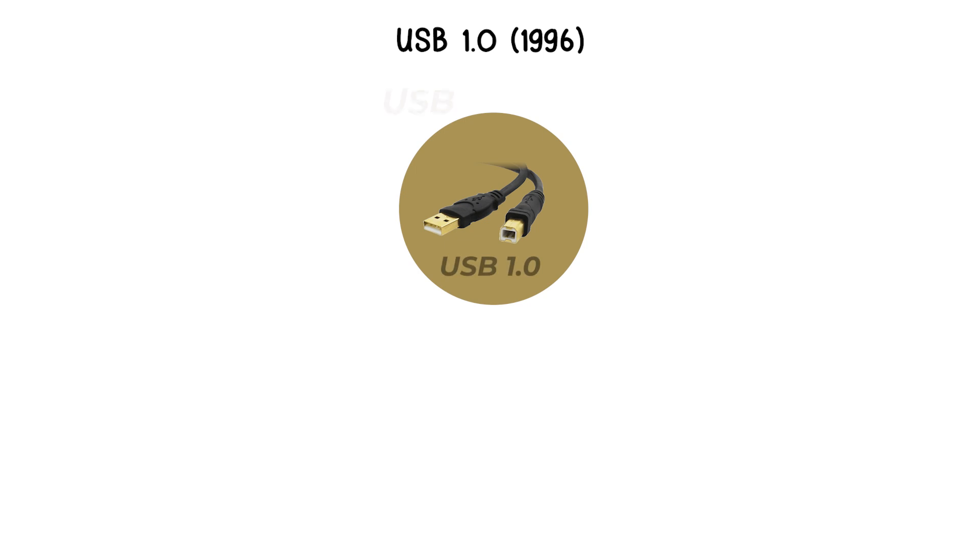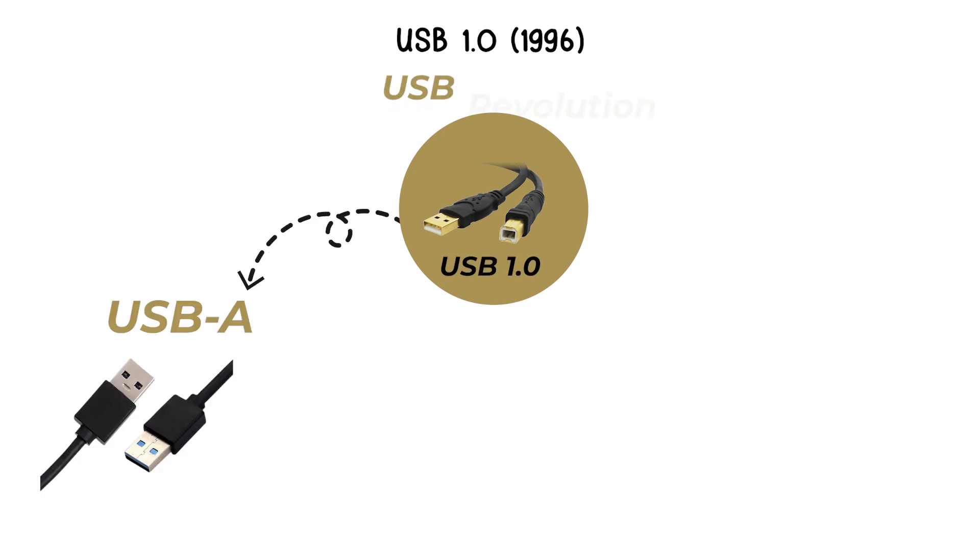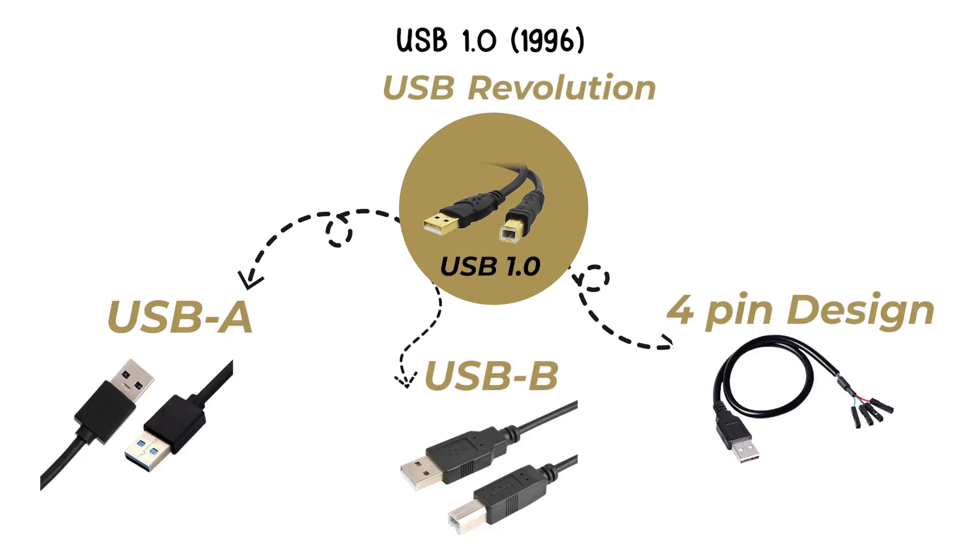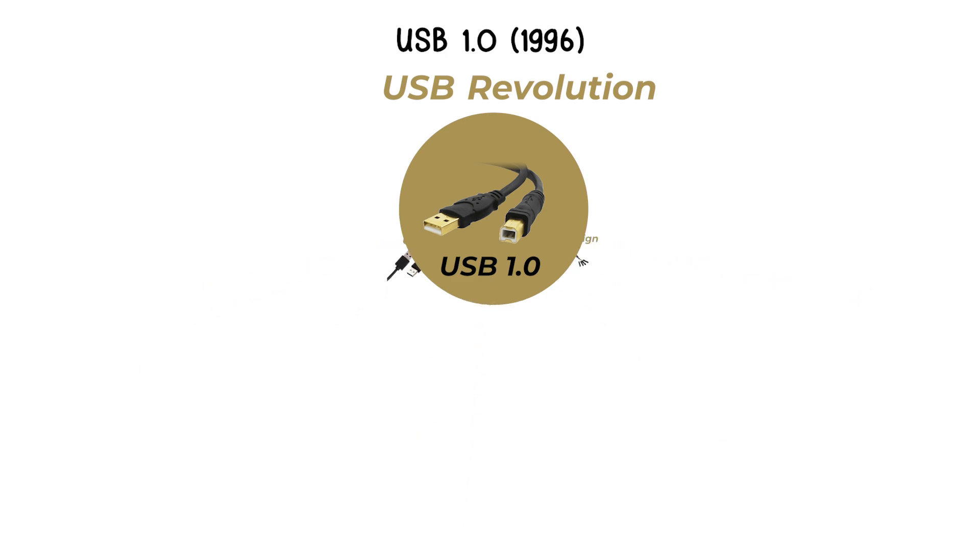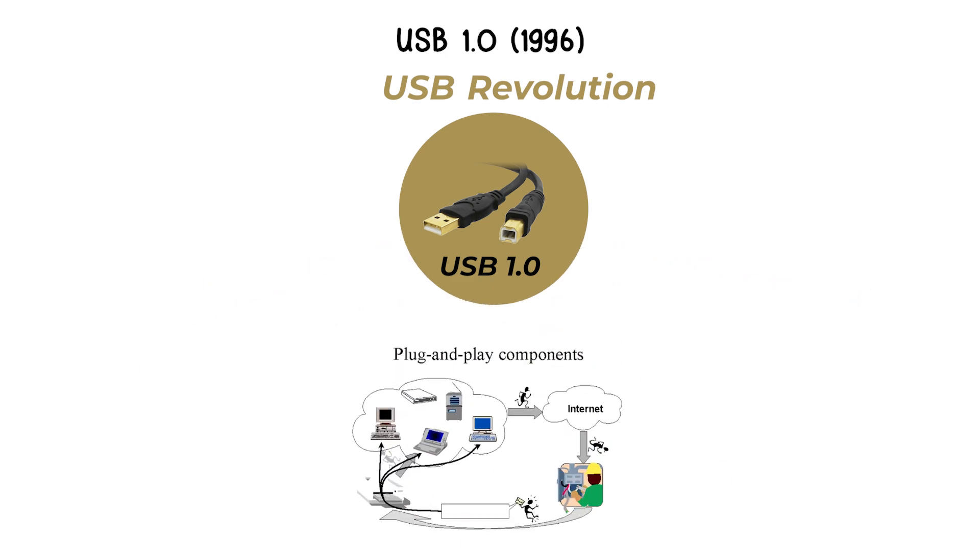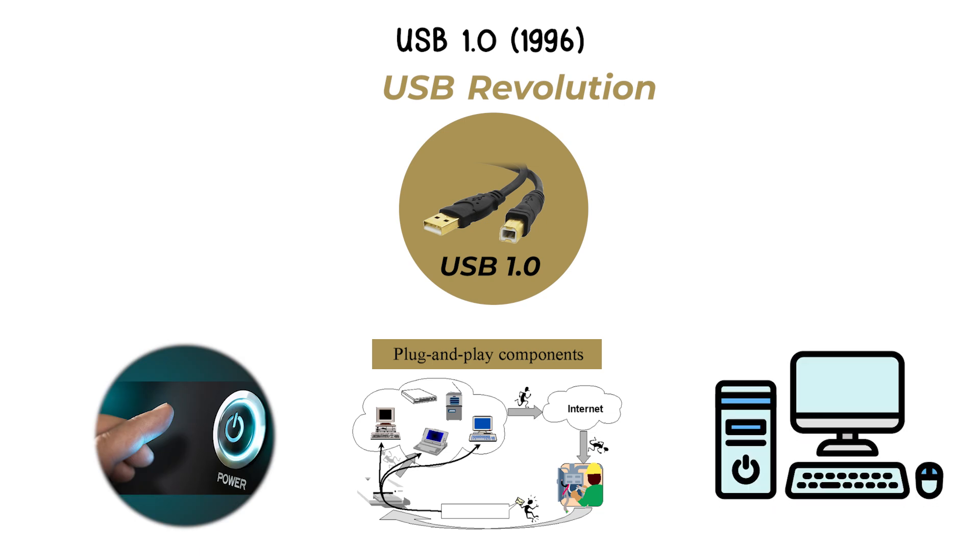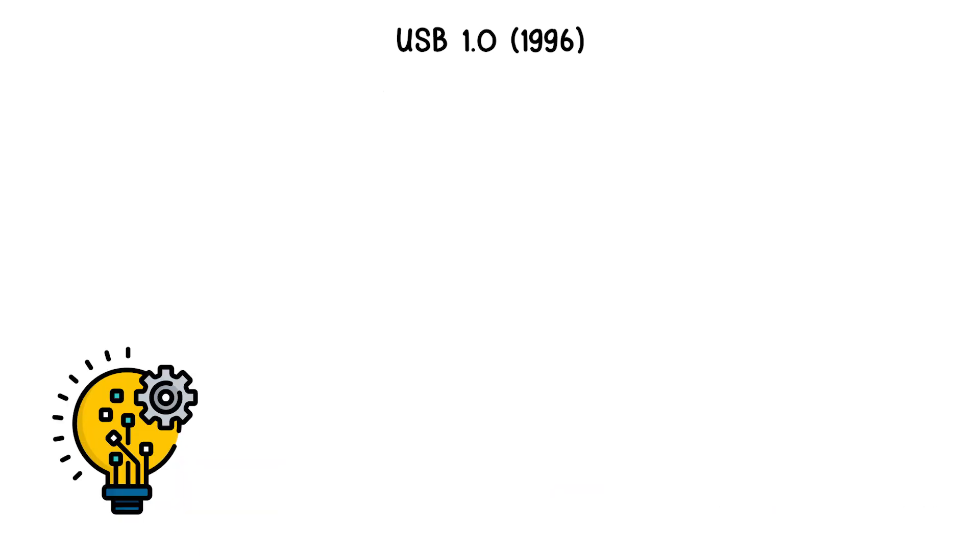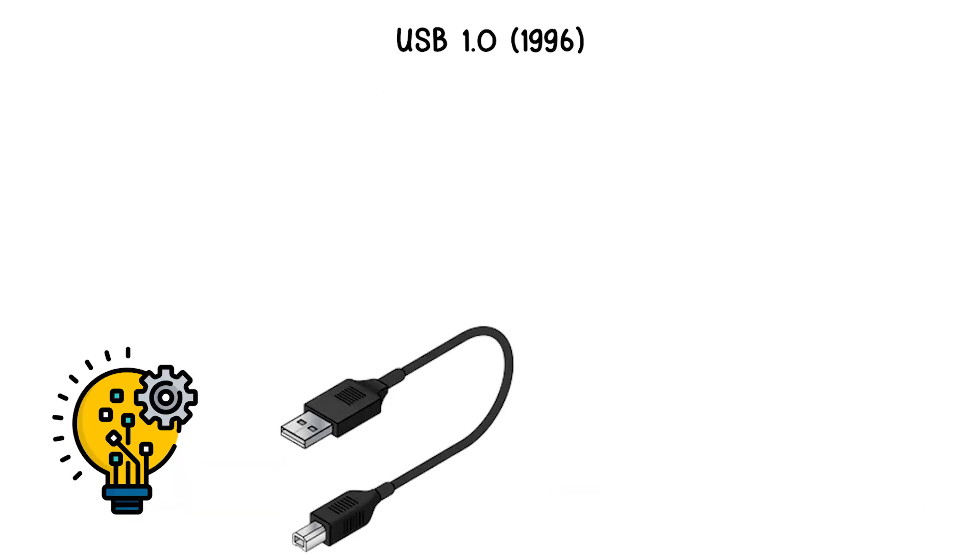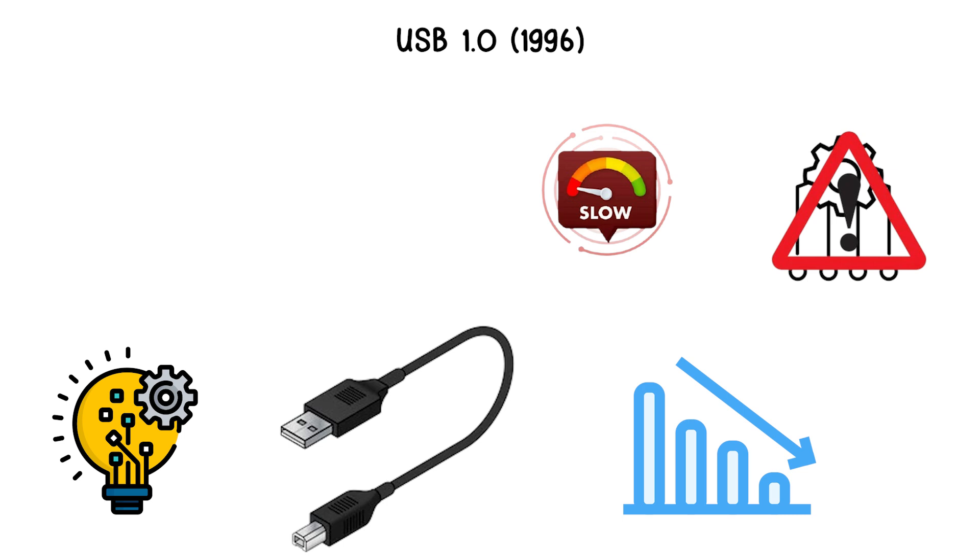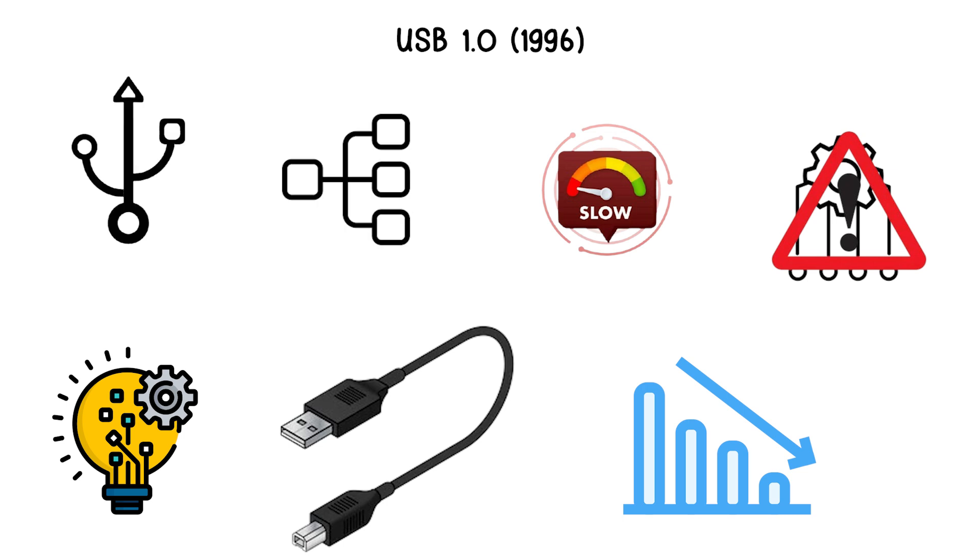This version introduced the standard USB-A and USB-B connectors, the 4-pin design, and the concept of plug-and-play, meaning devices could be connected without restarting the computer. Despite its innovation, USB 1.0 had limited adoption at first because of compatibility issues and the slow speed compared to parallel and serial ports already in use.